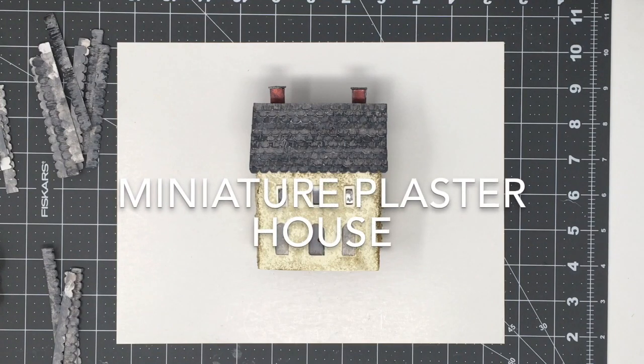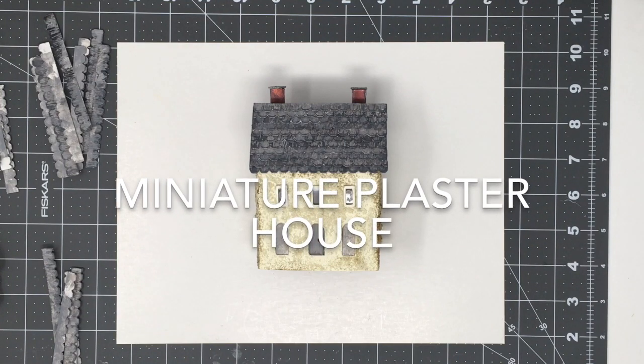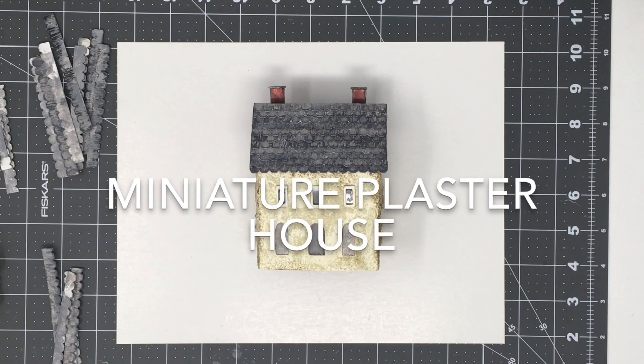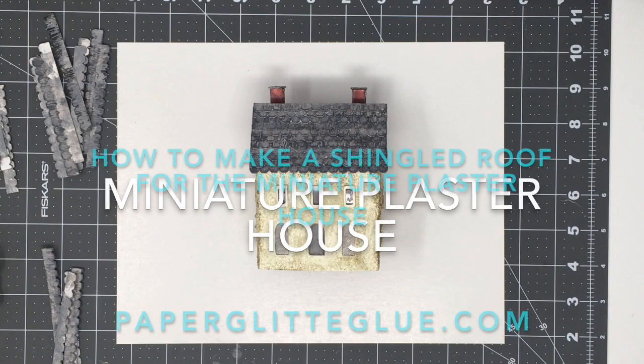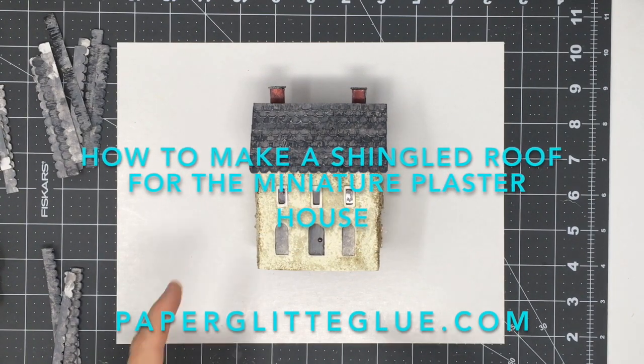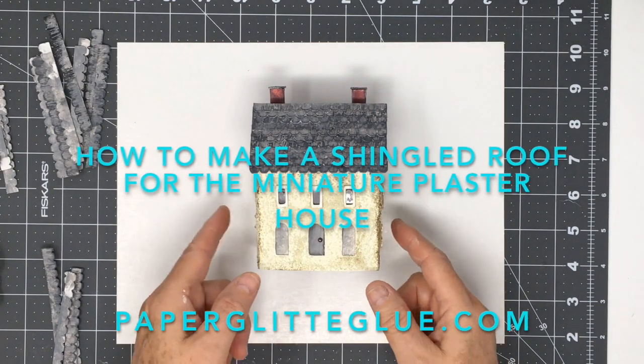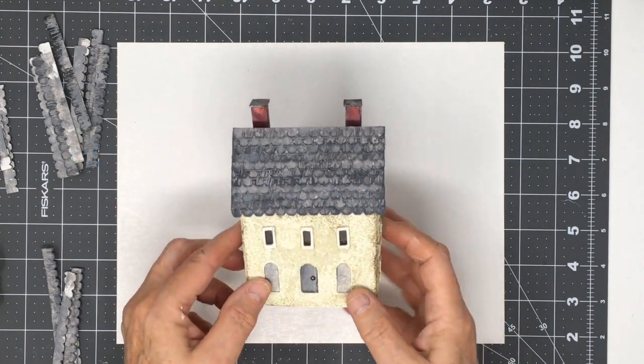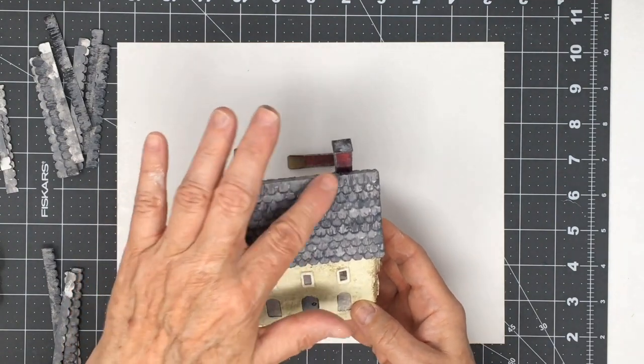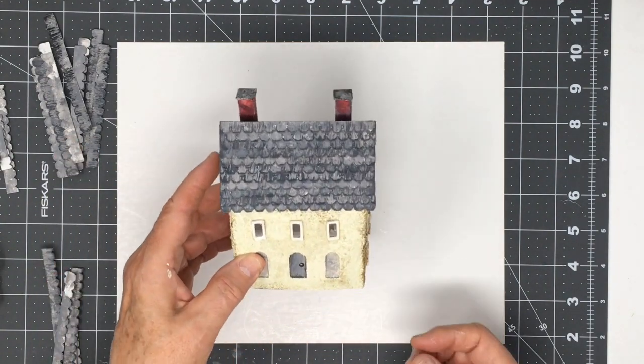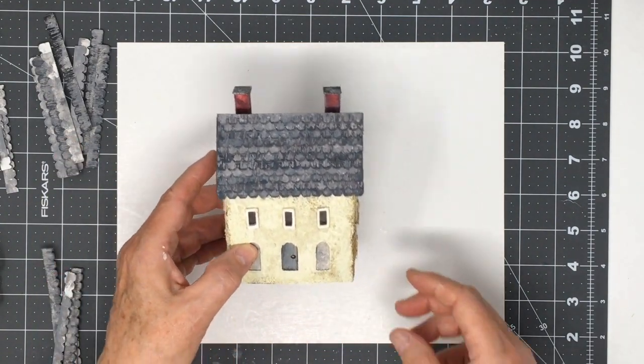Hello everybody, this is Lucy from the blog paperglitterglue.com and I just wanted to show you some cool stuff about making this little railway house. I just love the texture on the roof and that's what I'm going to show you today.